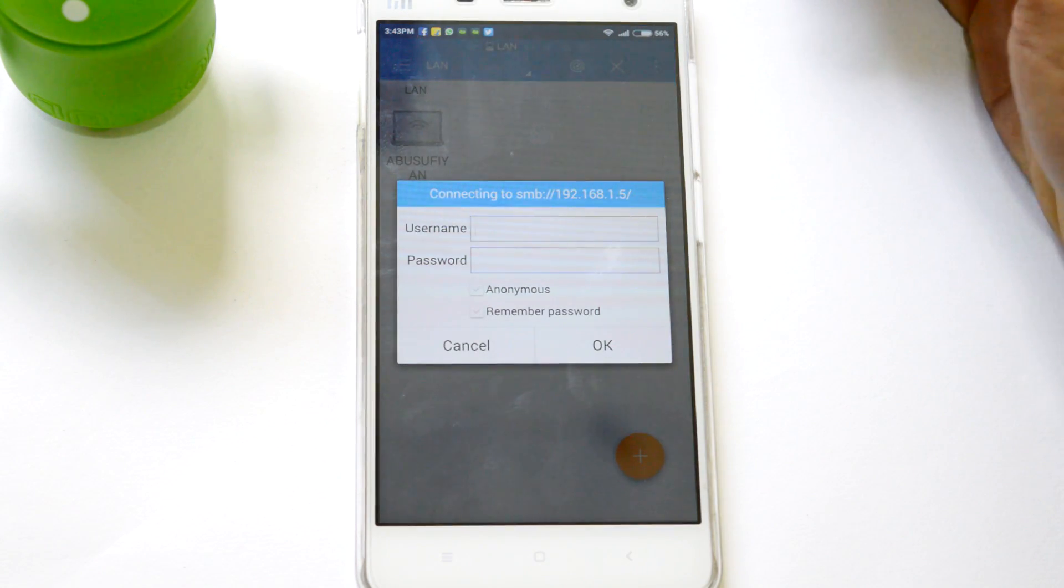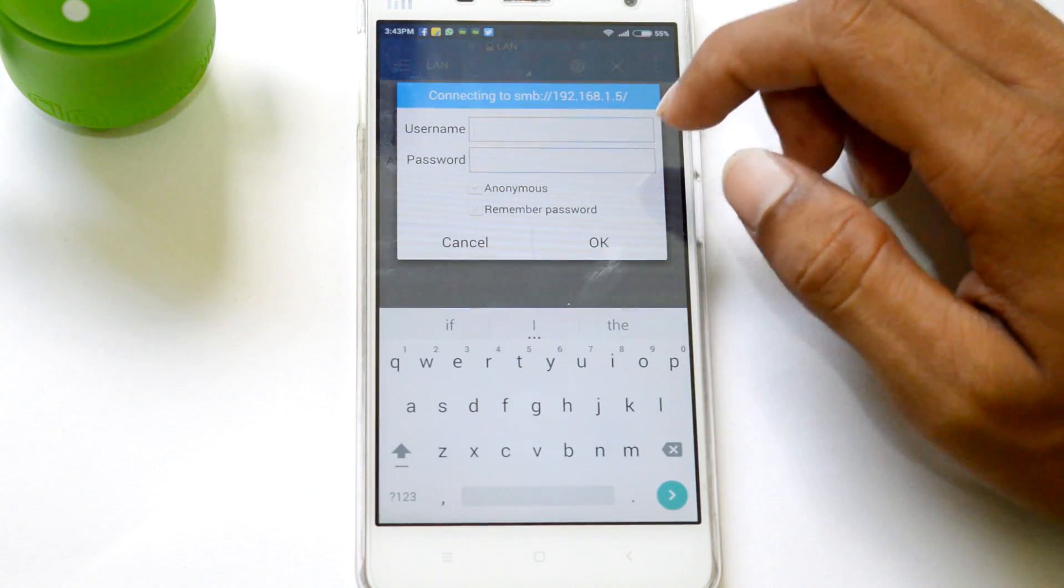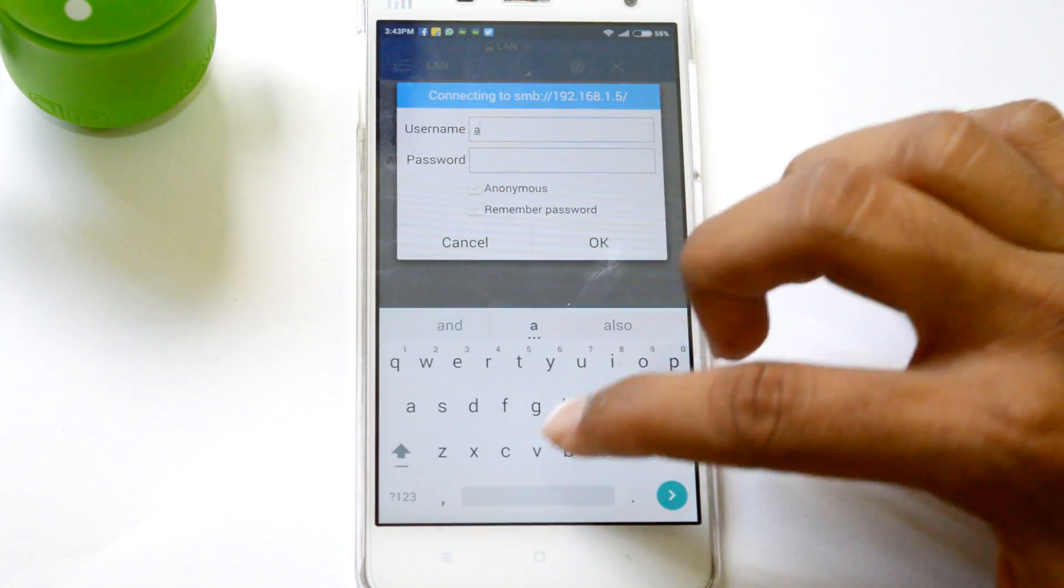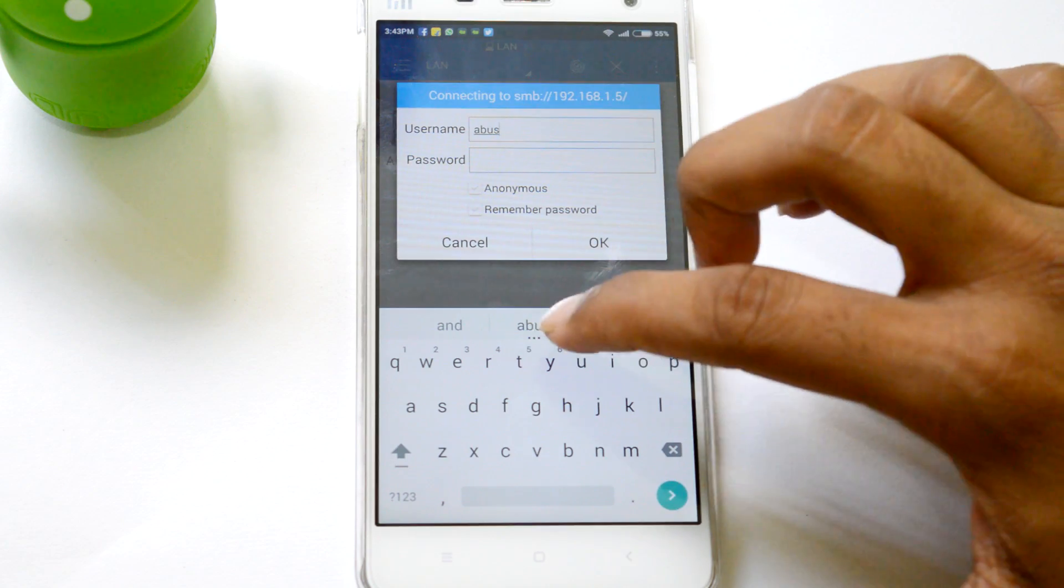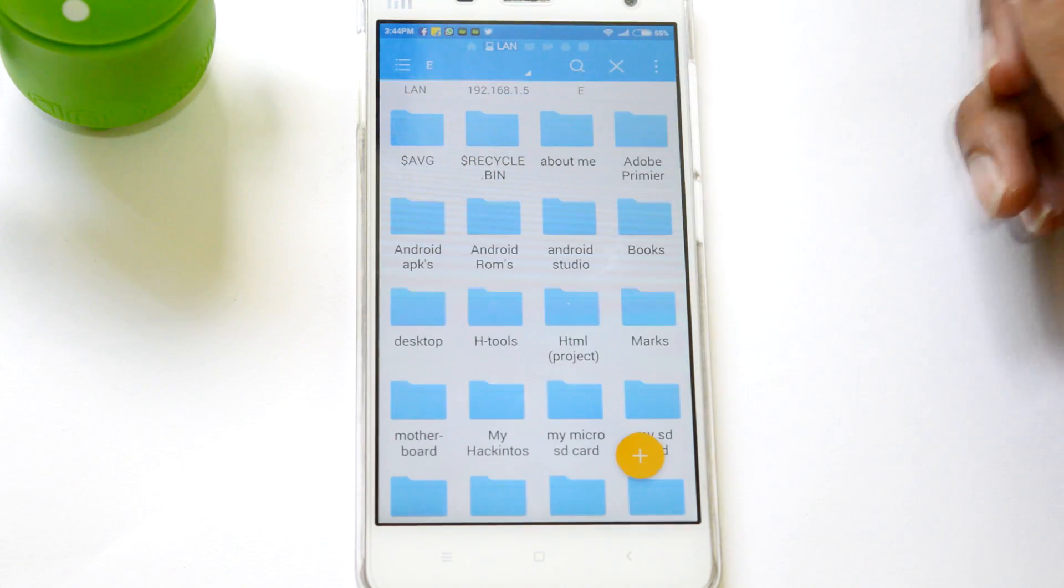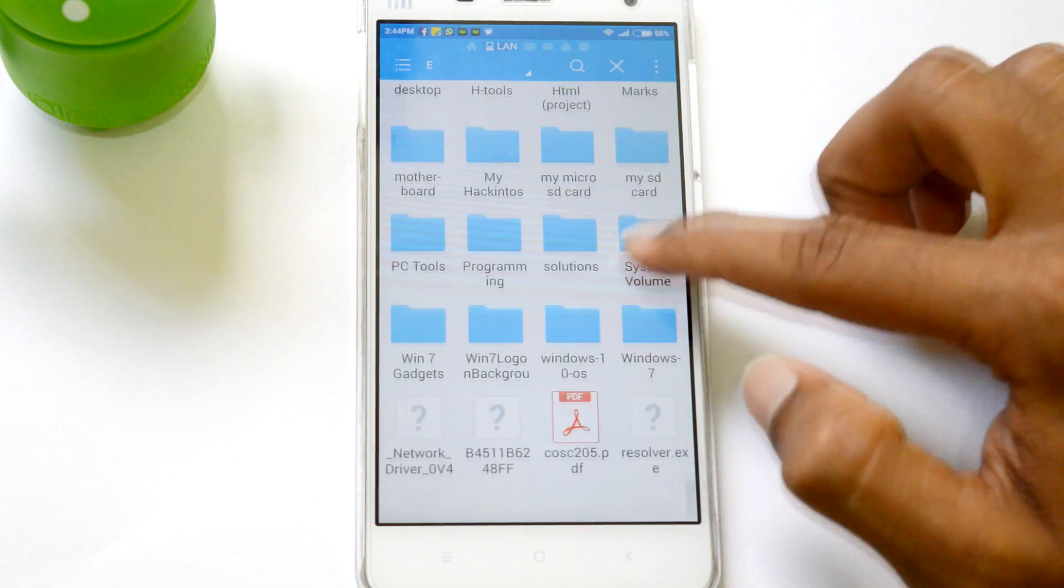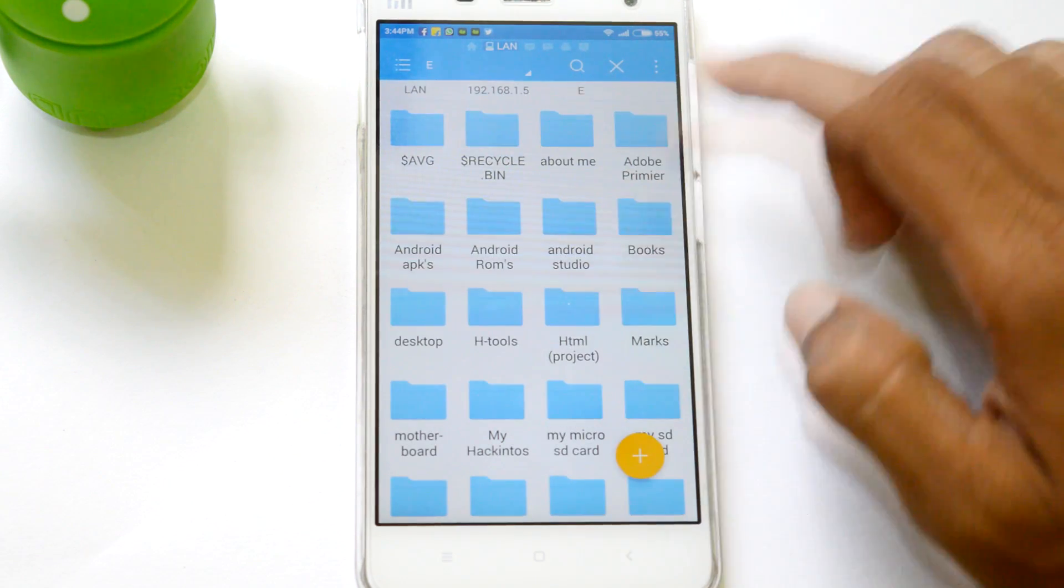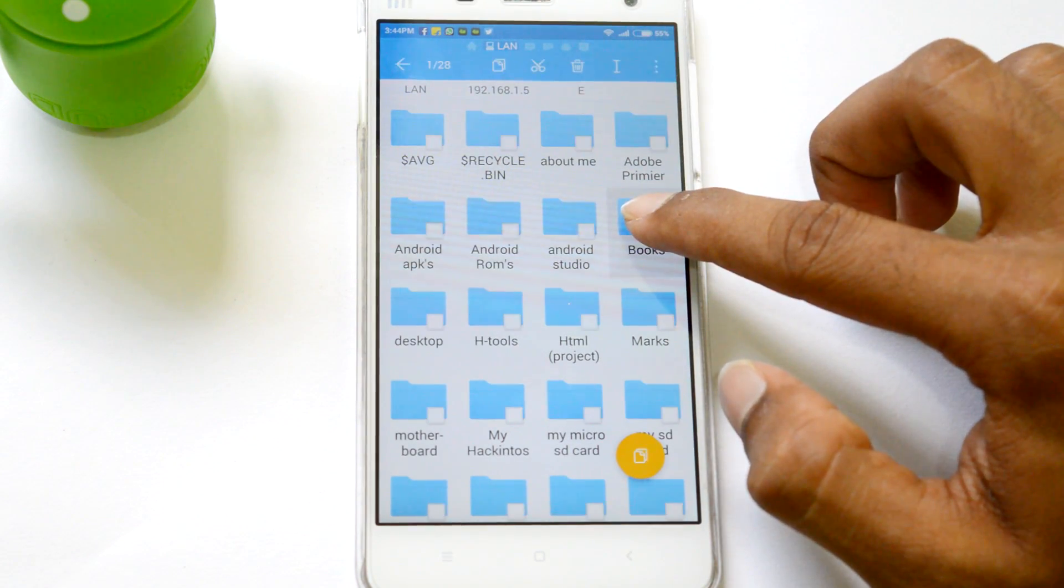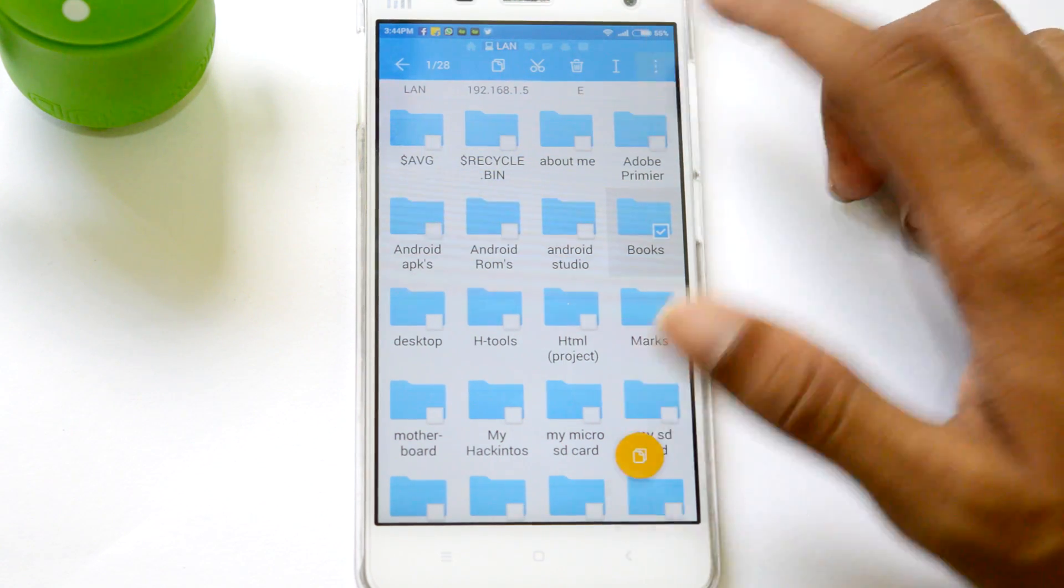And then just simply enter the username and password of your PC. And boom, now you can see all your folders available on the computer's drive. So now you can tap and hold to copy or cut any folder to your smartphone.